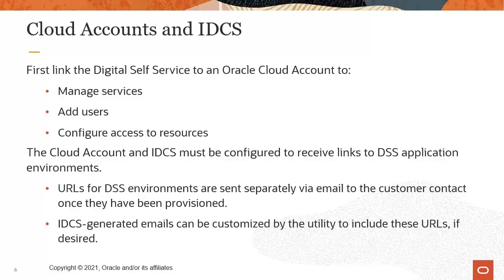IDCS-generated emails can be customized by the utility to include these URLs if desired. For information about customization options, contact your delivery team.